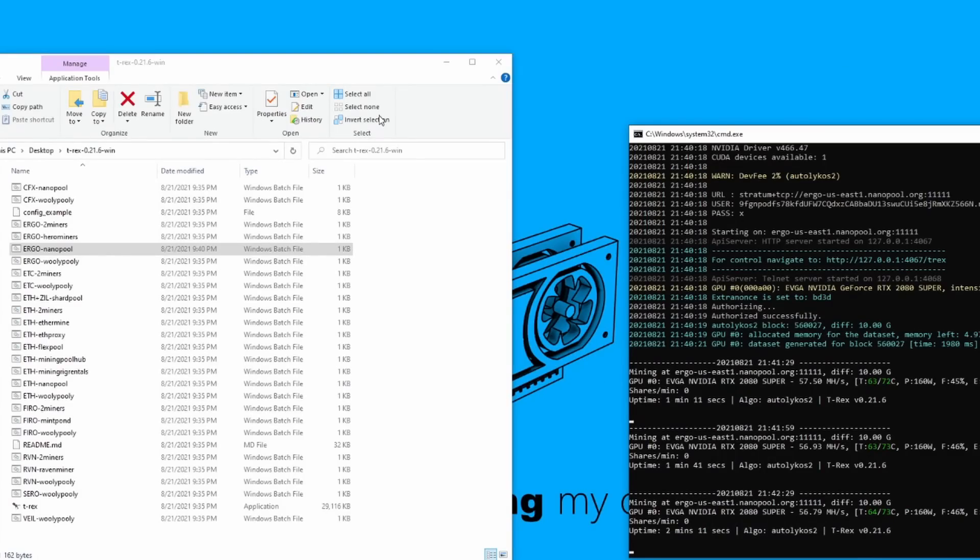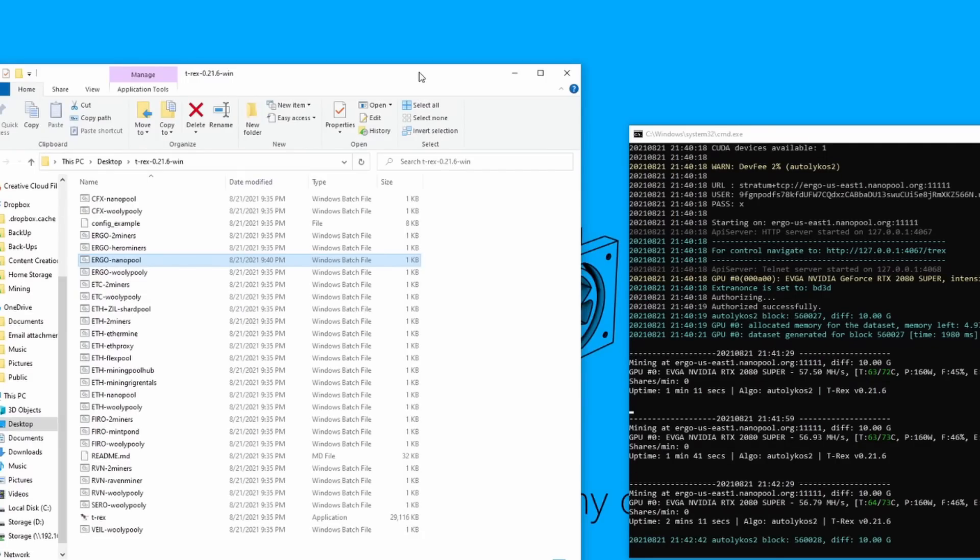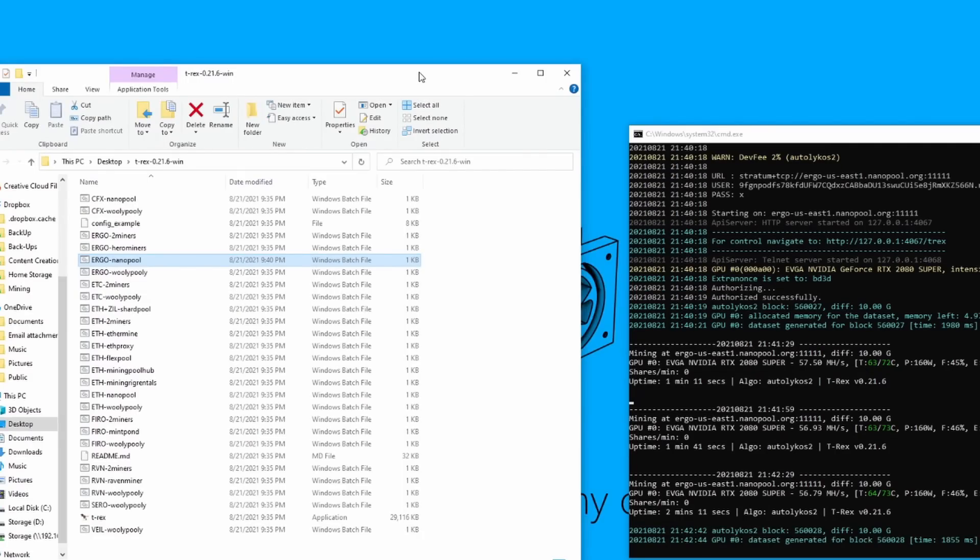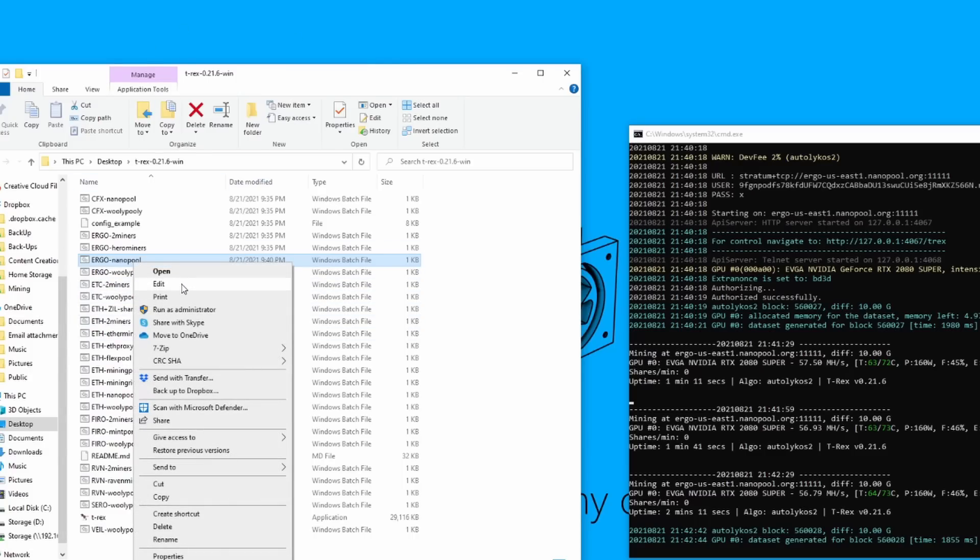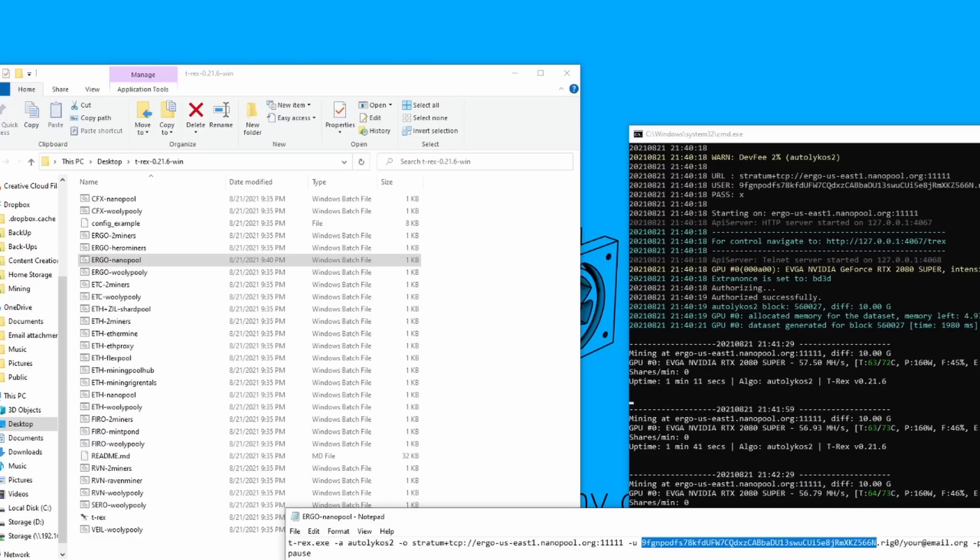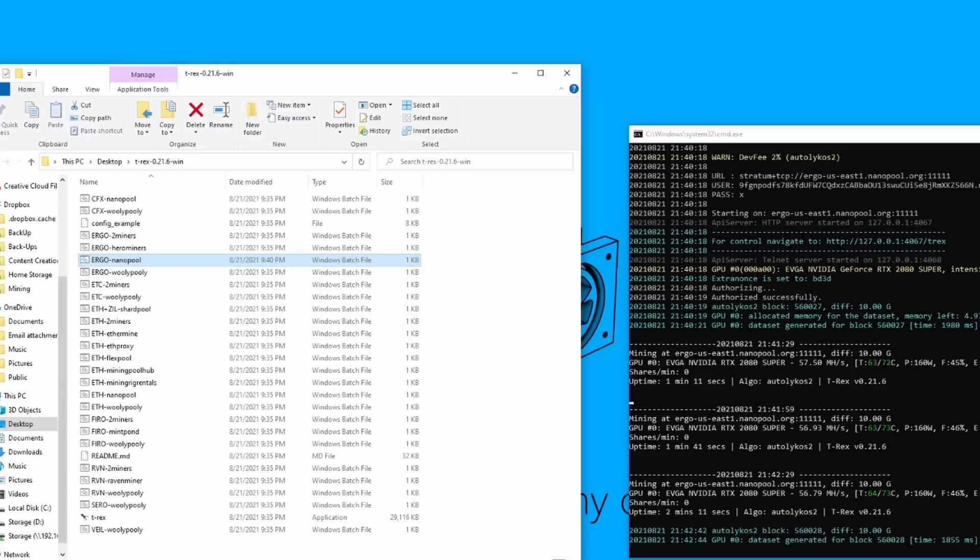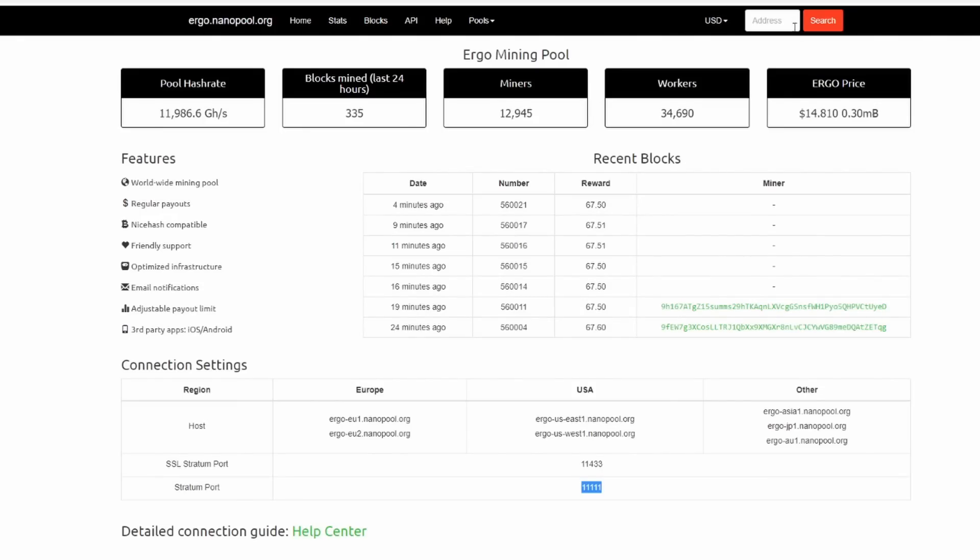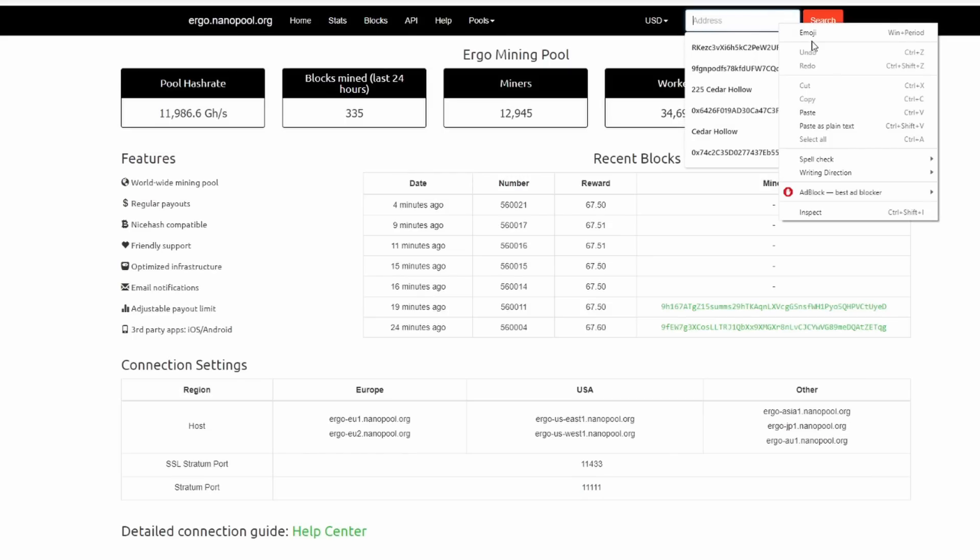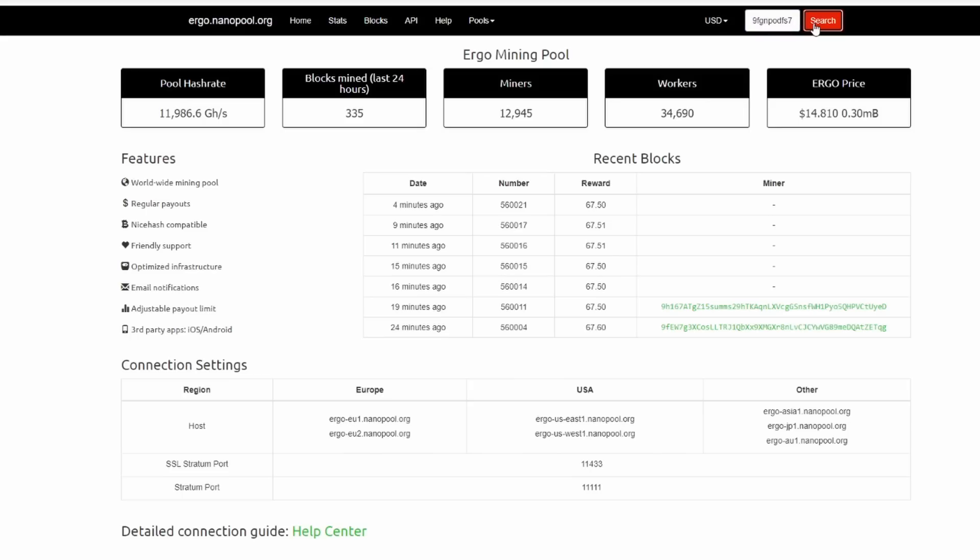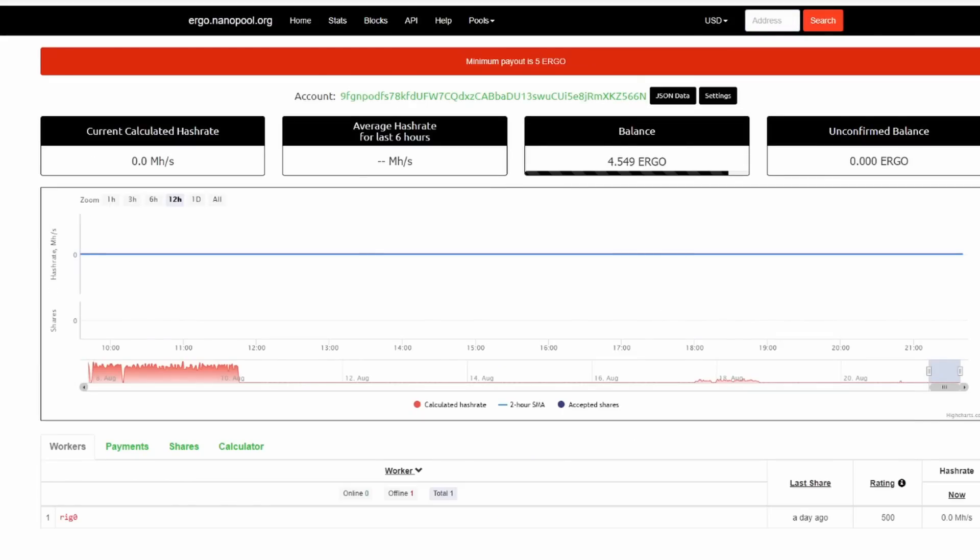So our next step is, before we get into overclocking, if you want to monitor this on nanopool.org to find out when am I getting paid, what is the pool saying I'm doing, what you'll need is to right click and go to edit and then take your wallet address, copy it, open up nanopool.org, and in the upper right hand corner you see how it says address, click there and paste your address in there and hit search.